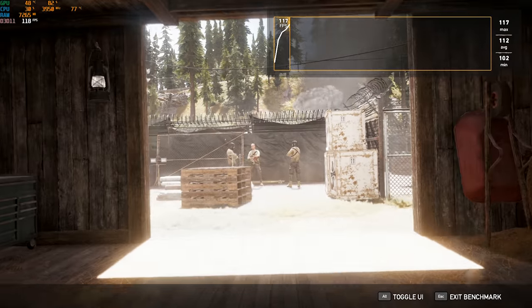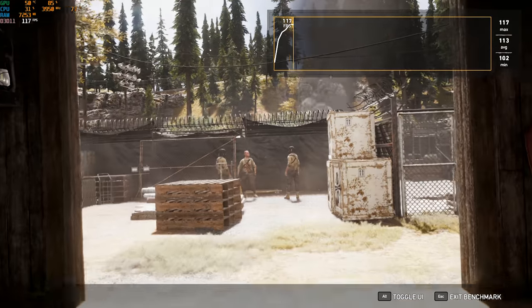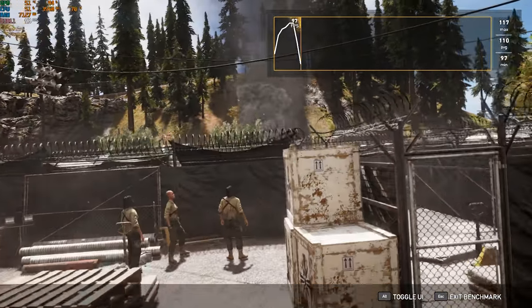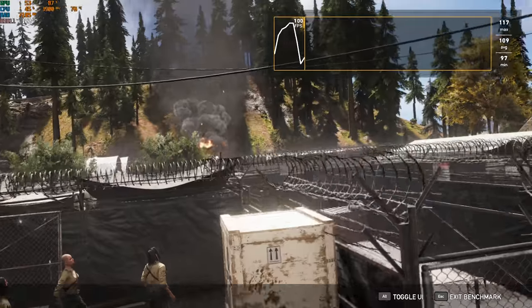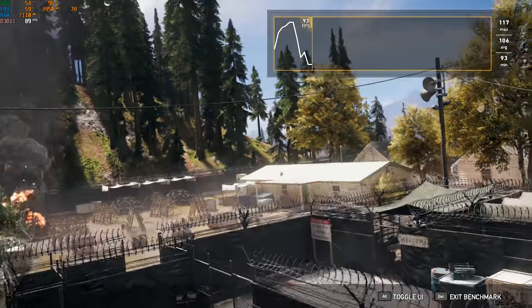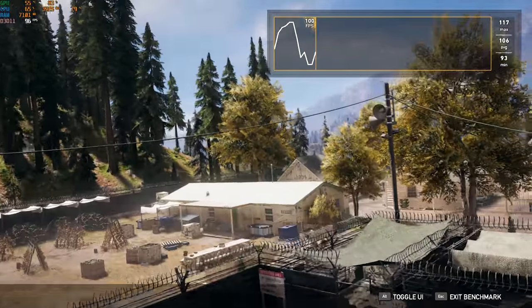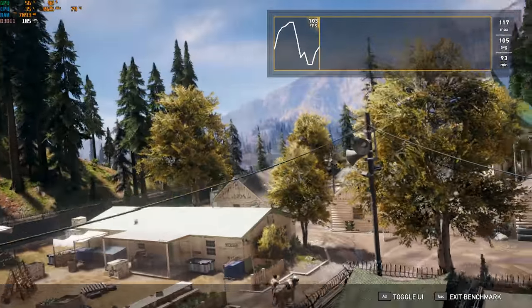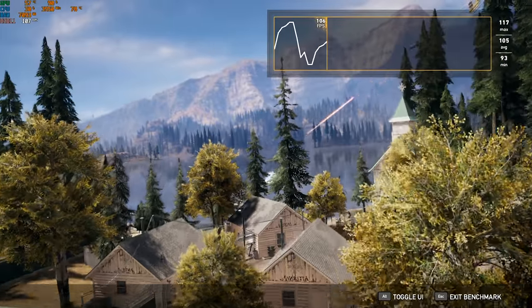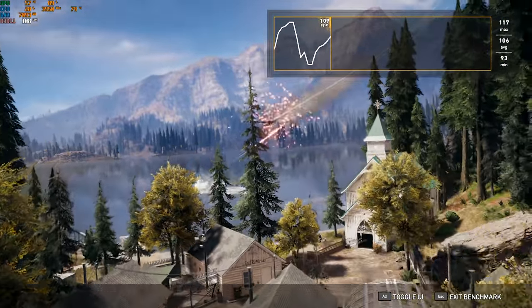Next up is Far Cry 5, at 1080p high settings. Using the built-in benchmark, the system produced a 110 FPS average, with a low of 91. This is pretty good performance for a game like Far Cry 5.